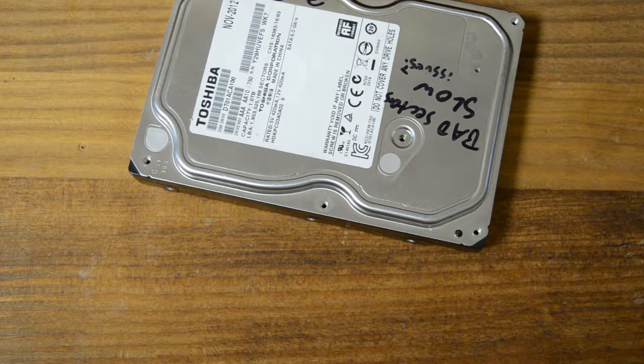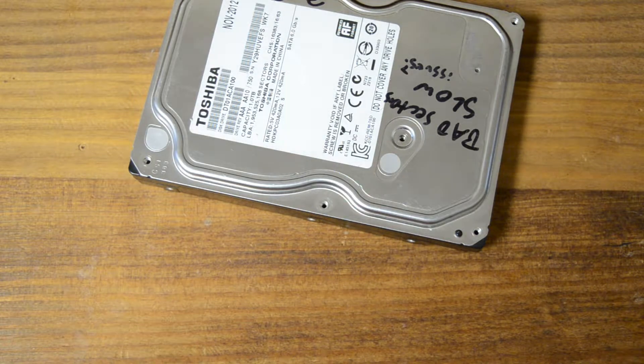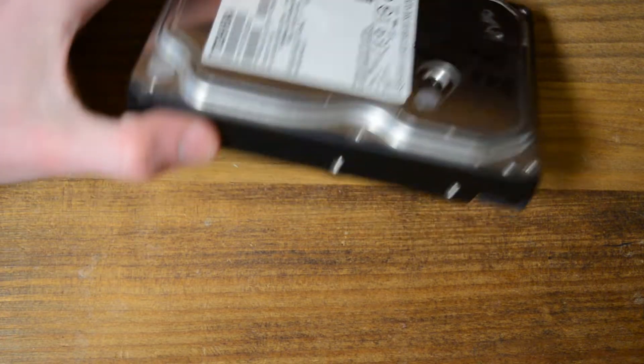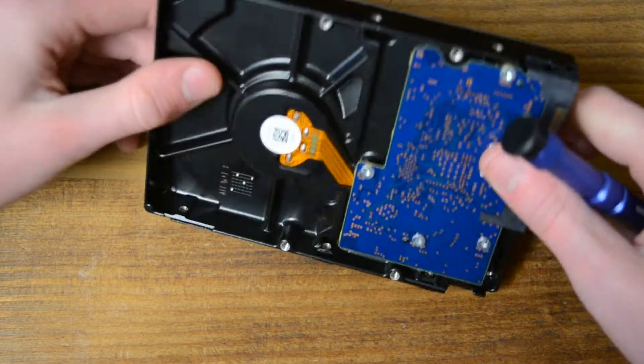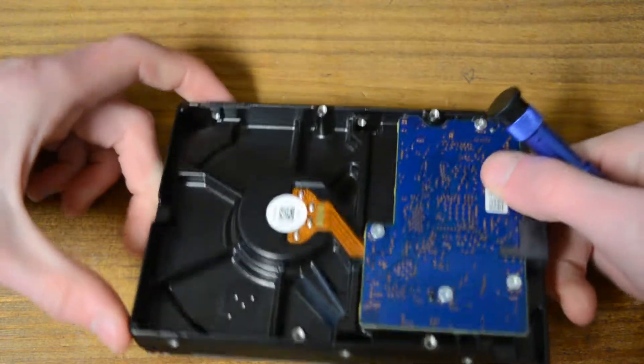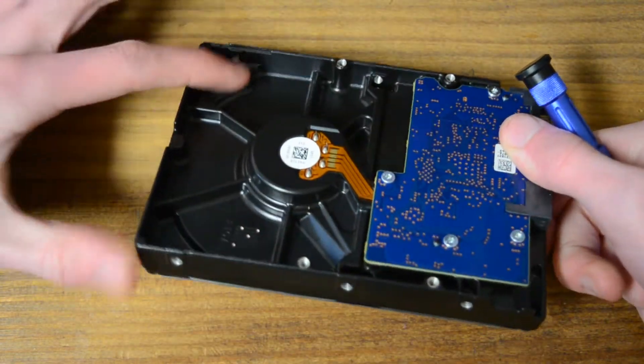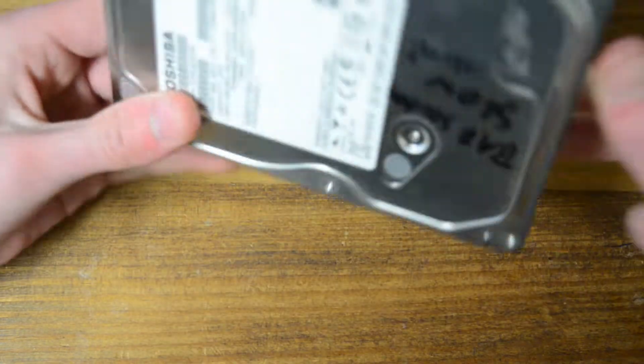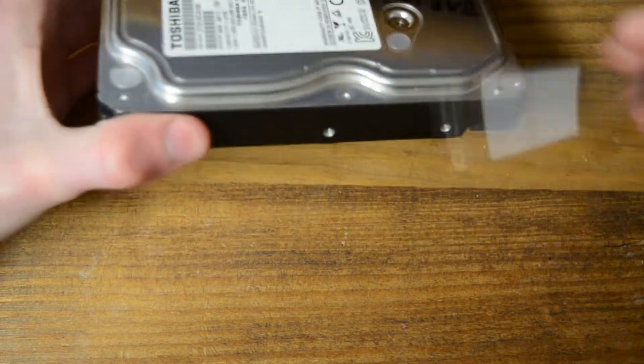I believe this drive only has one platter, because if you look on the back, there's a big, there's so much empty space, so the actual drive is pretty thin.